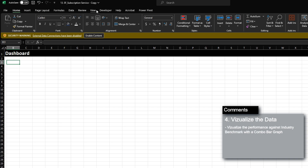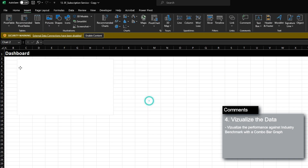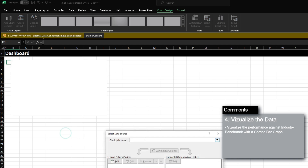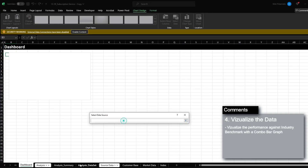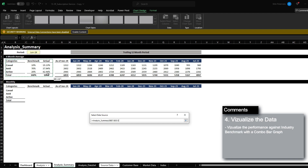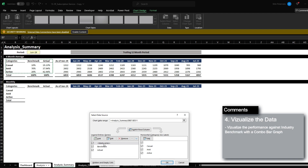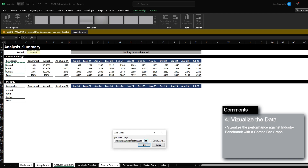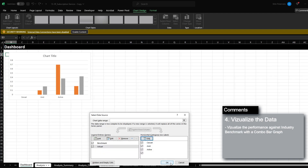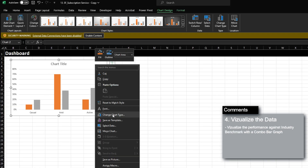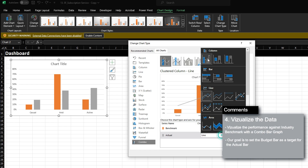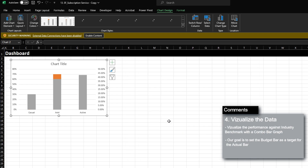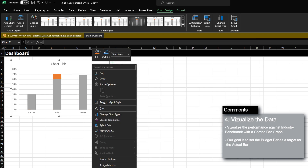We're going to go to the Insert tab and set up a bar graph. Under Select Data, I'll select the data range, remove the blank series, keeping benchmark and actual. I'll update this to row nine and now we have a chart. One really cool thing you can do is set up a combo chart, make them both clustered columns, and then set up a secondary axis.